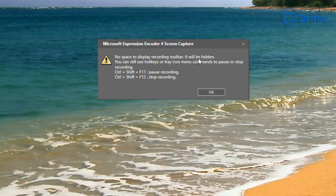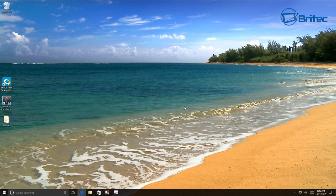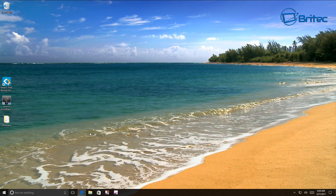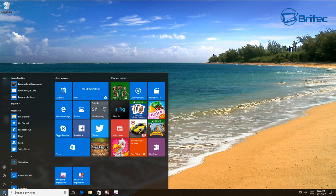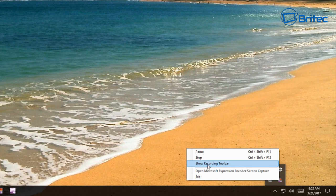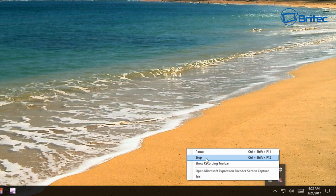Now you're going to get the Microsoft Expression Encoder capture screen, and you can see all the information there to get it started. It will give you a countdown and then start capturing the screen on your desktop. I'll open up a couple of things here so you can see it working, and then we can stop it.